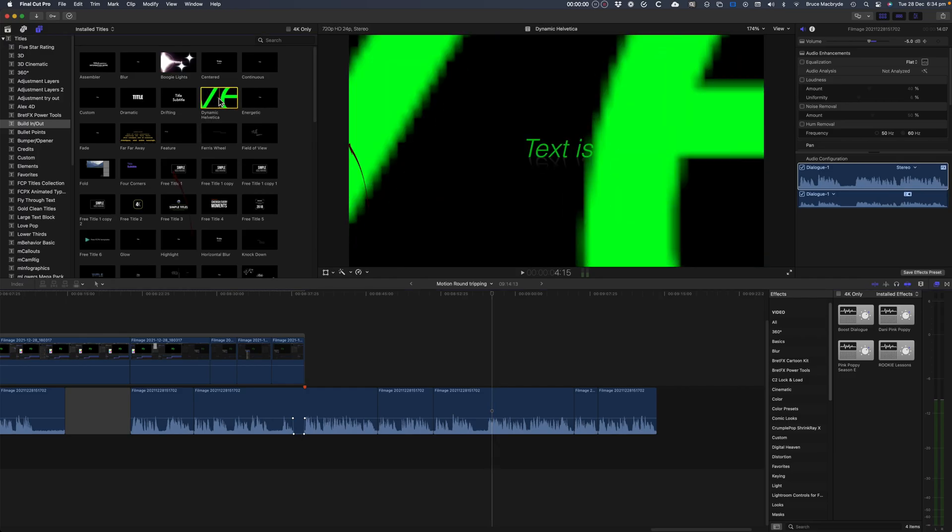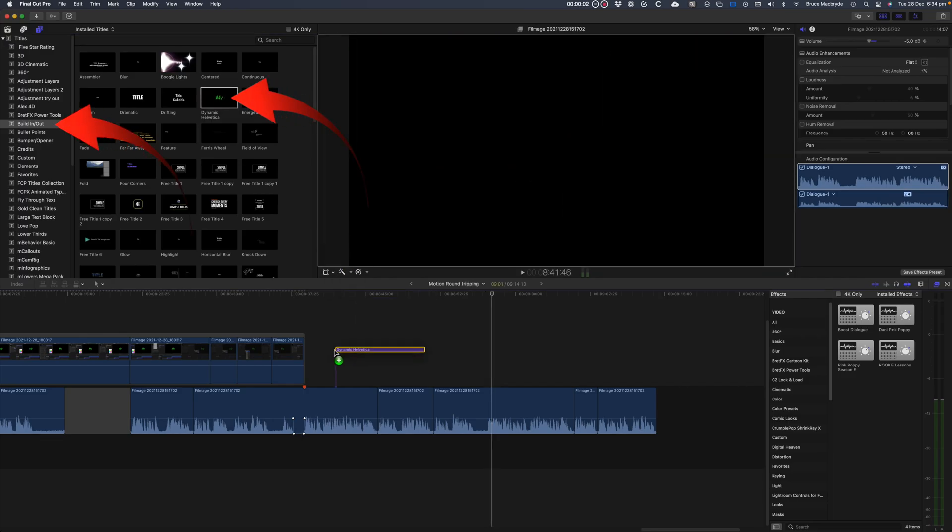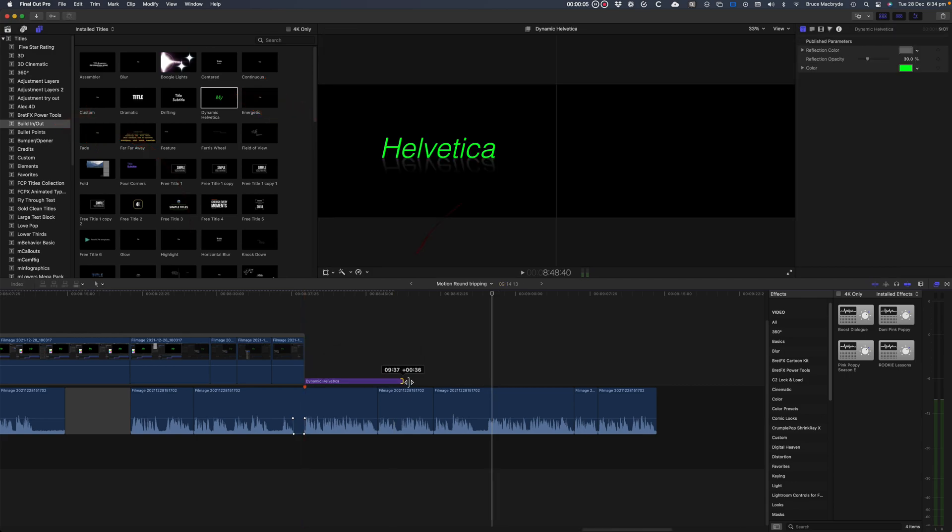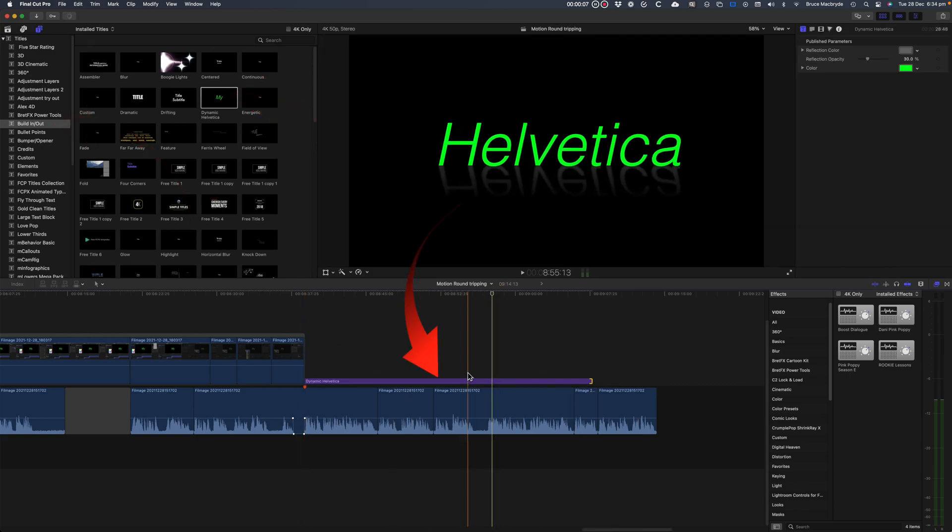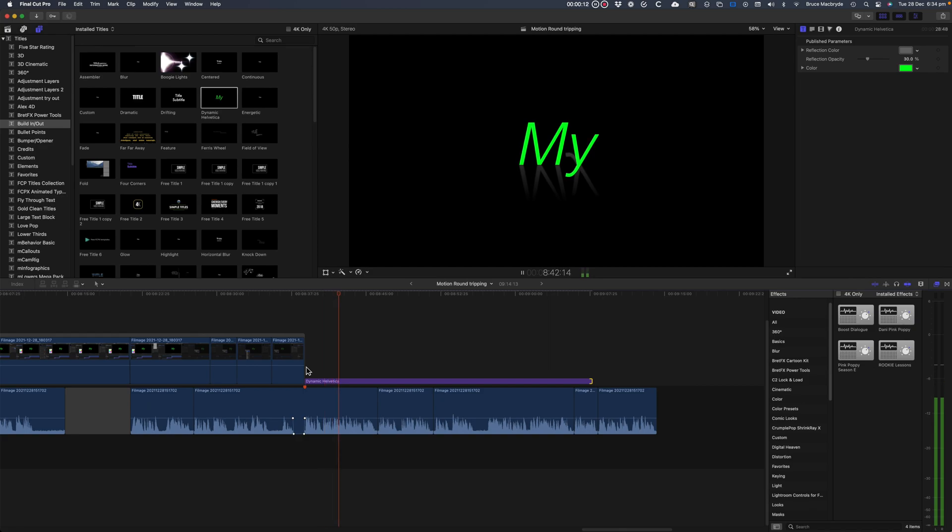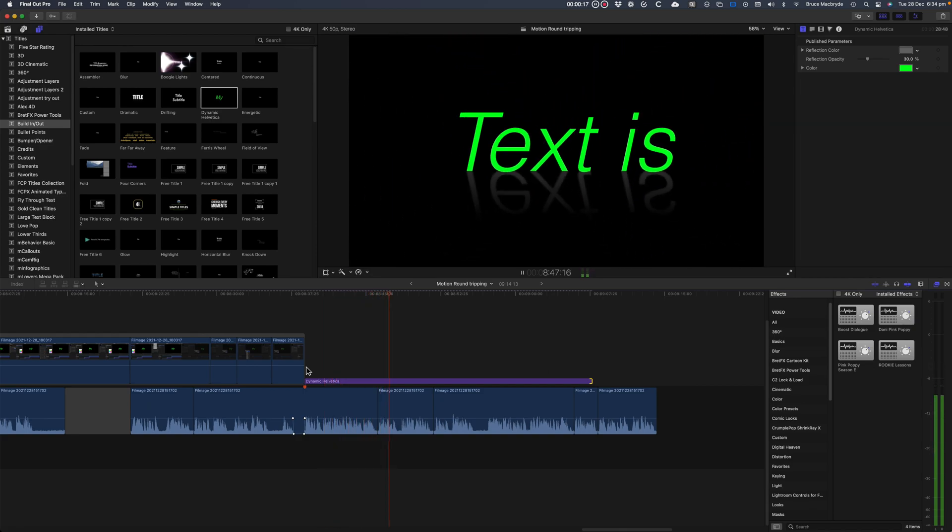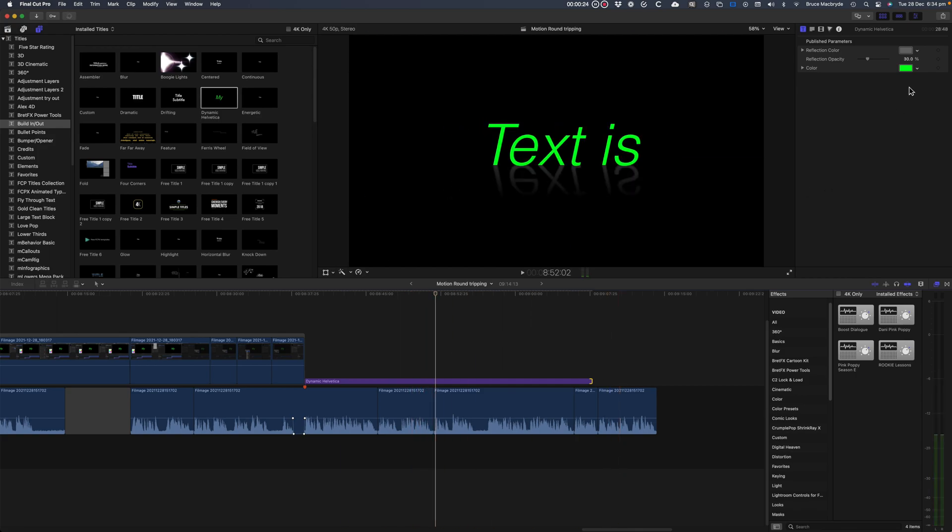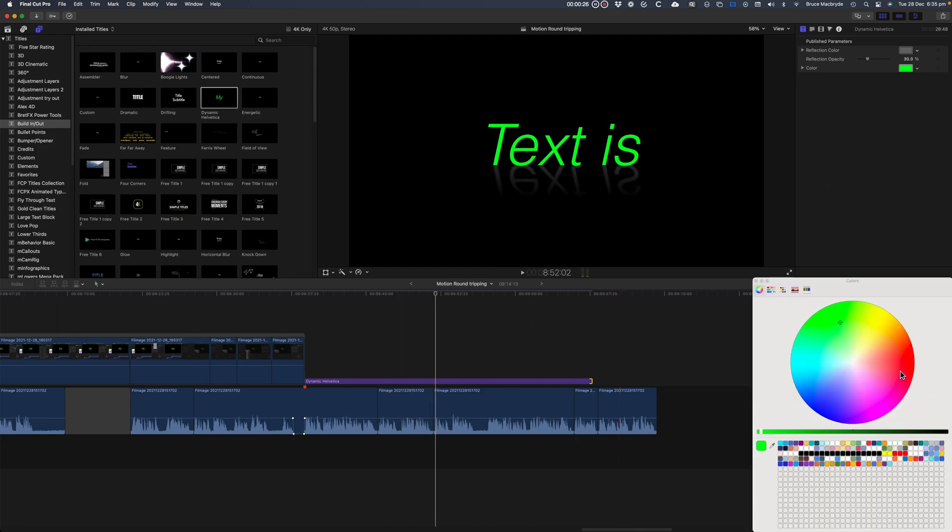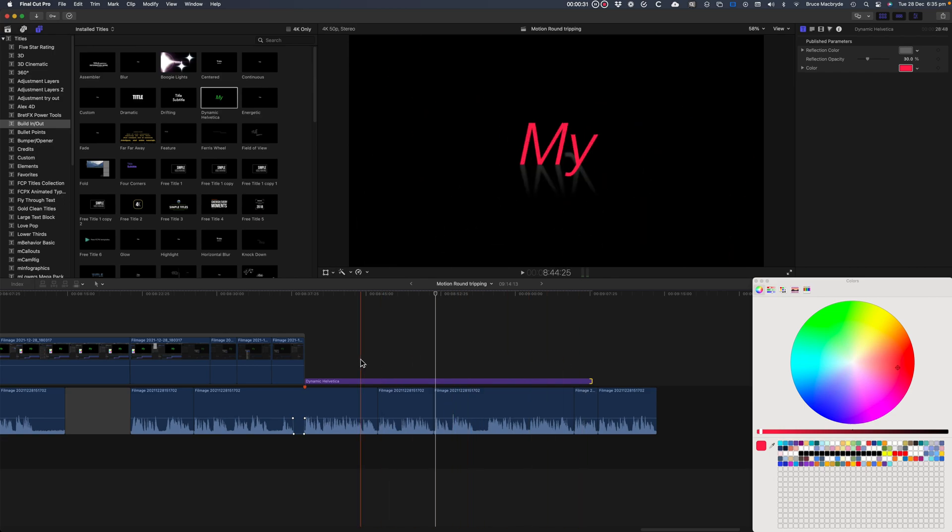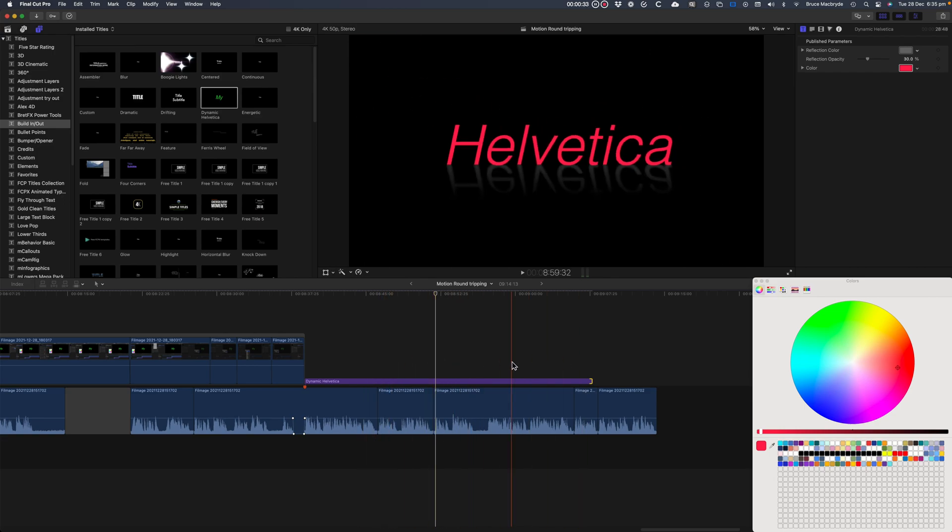Now we're in Final Cut Pro. You can select the titles and drag Dynamic Helvetica into the timeline. You can change the colors in the font, but the default is now a colored Helvetica font. Not the Impact font from the original Dynamic title.